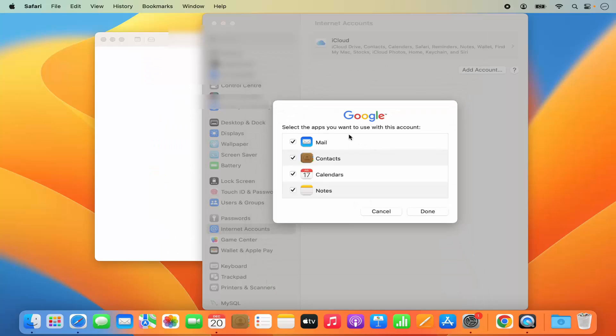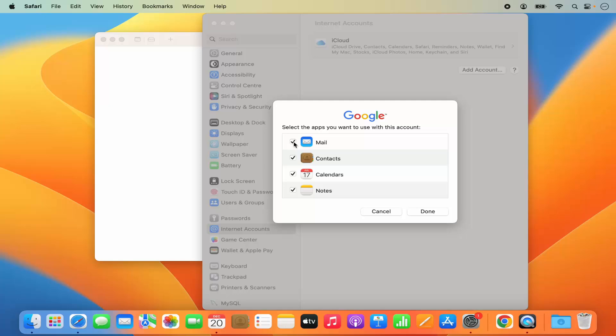And here you also have the option to choose what apps you want to sync with your Gmail account. You can sync your emails with your Google account. So when you sync your emails, all your emails will be synced with your Mail app on Mac OS. You can sync your contacts, you can sync your calendar, which we are going to do right now. And then you can also sync your notes.